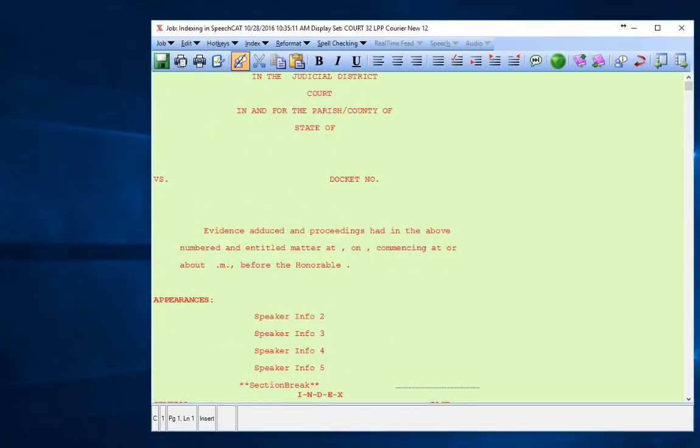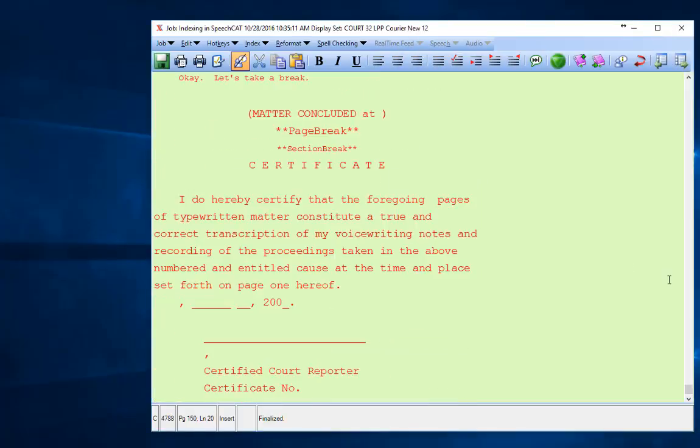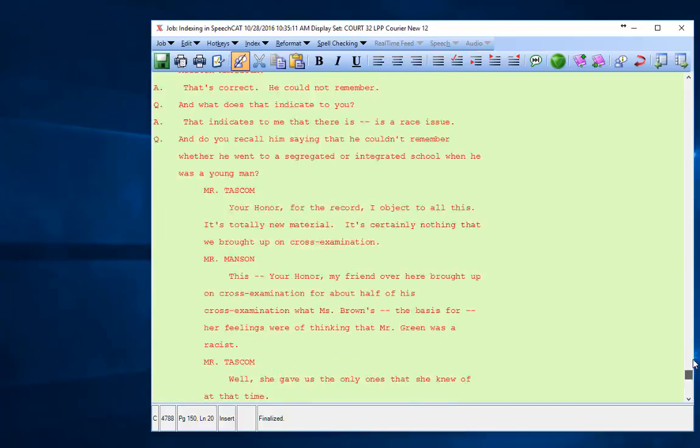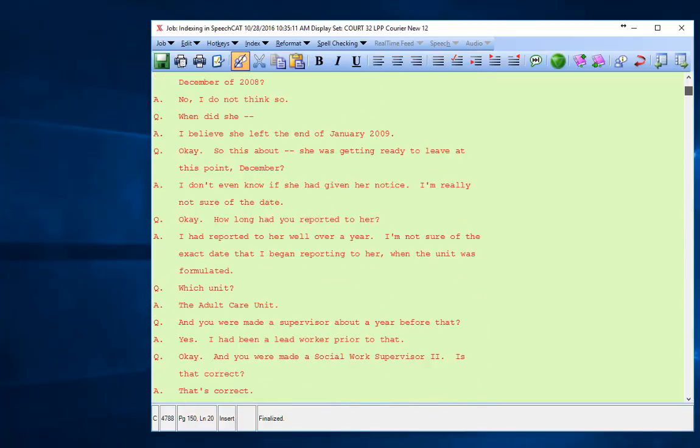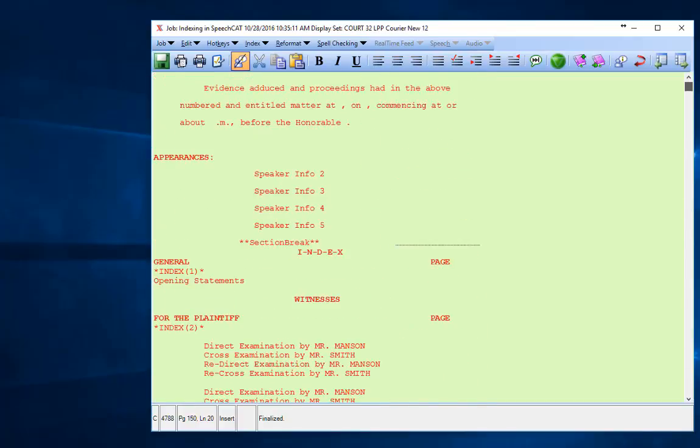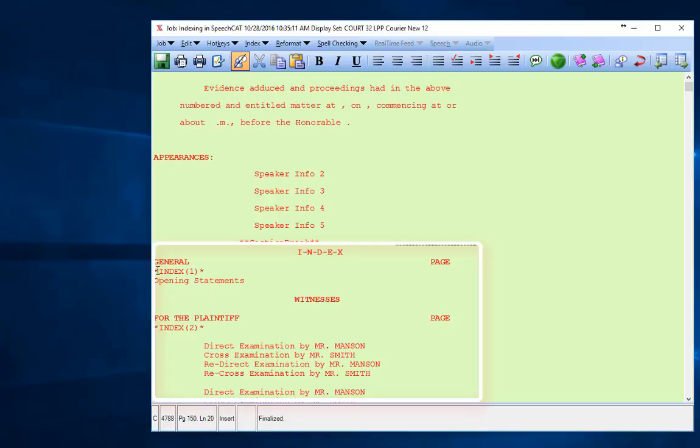Now that we've got our cover pages in, we have what we call an empty index. An empty index is anywhere you see asterisk, the word INDEX in all caps, open paren, a number, close paren, asterisk. That is where that particular index will be placed.